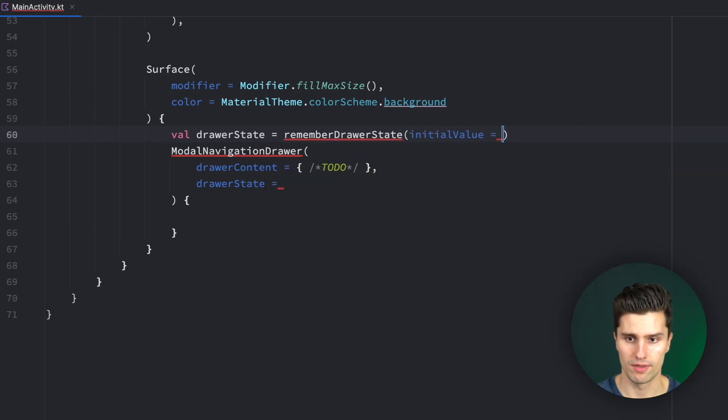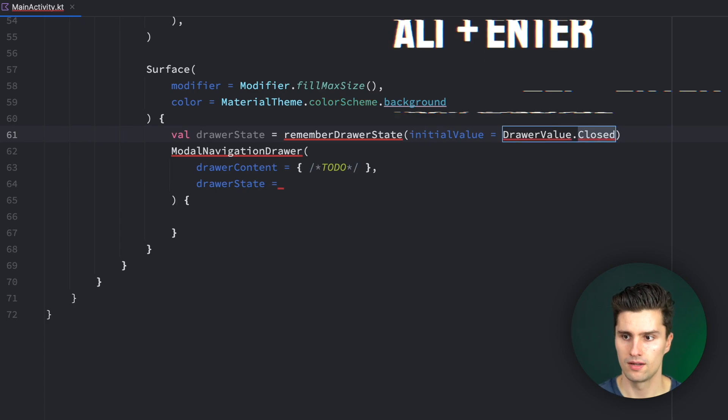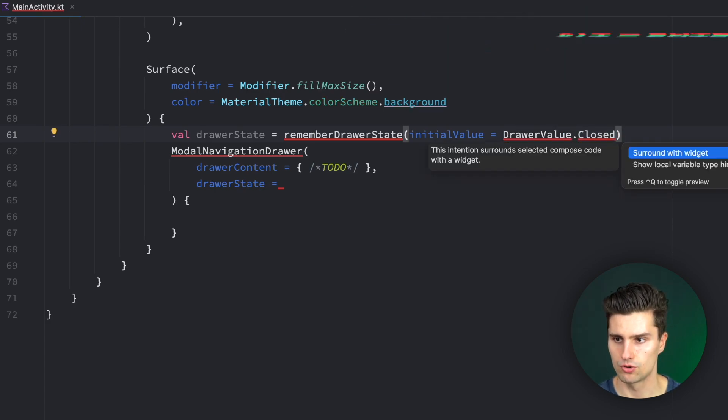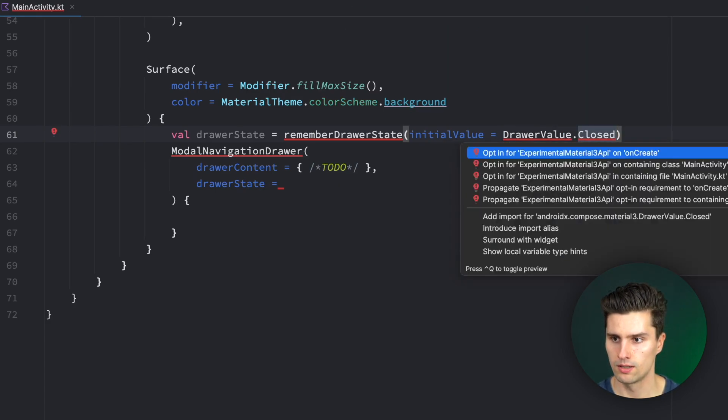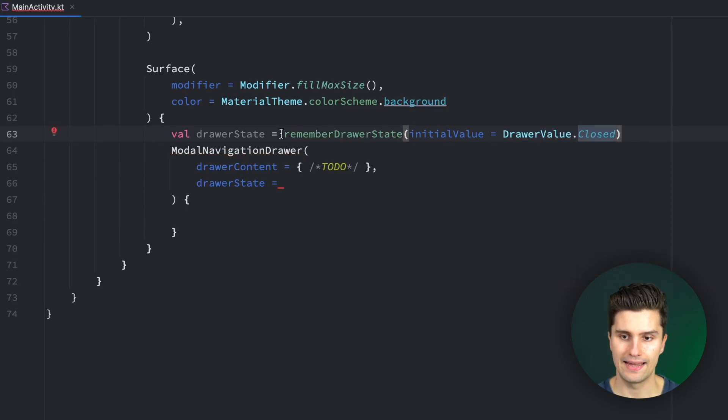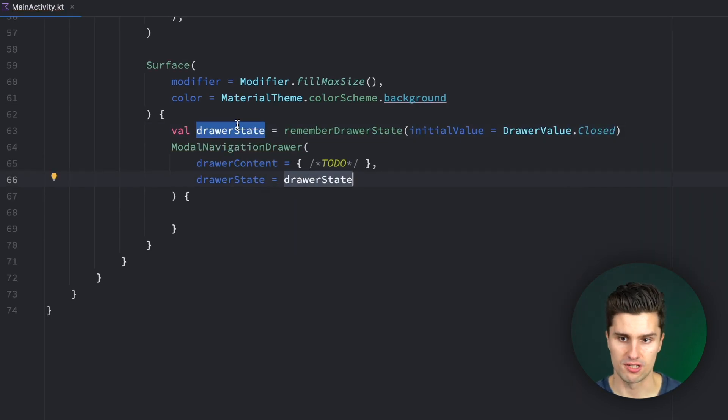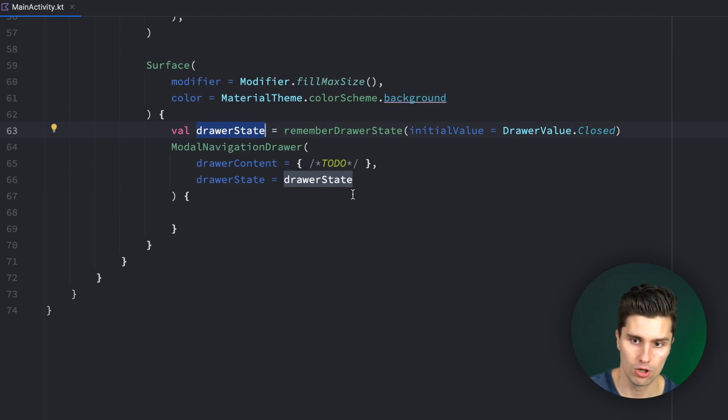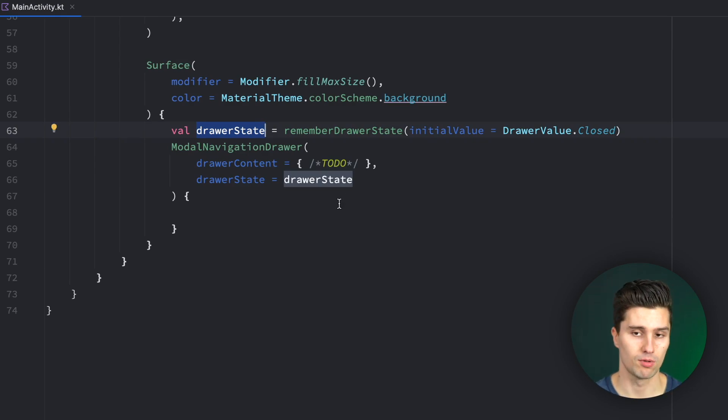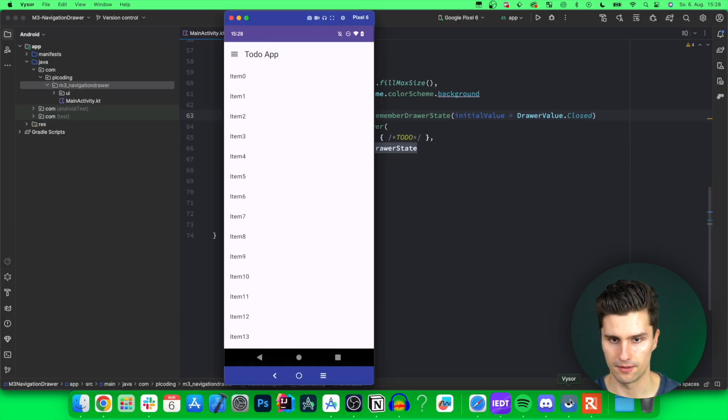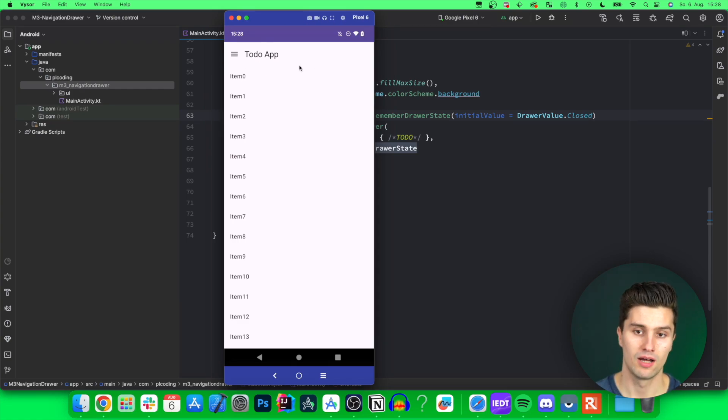The initial value, so whether it's closed or open, is in this case just closed. Alt-enter to add this experimental API annotation, and we then assign this drawer state. So this is just a state we can use to also manually open and close our navigation drawer. For example, when we click on a button, or actually just on the icon up here.